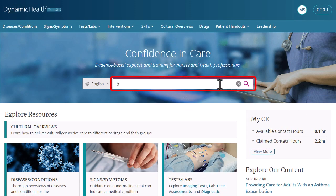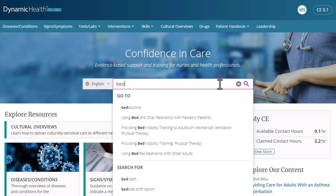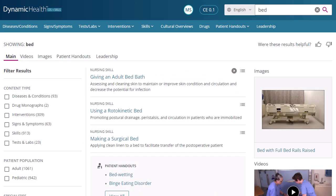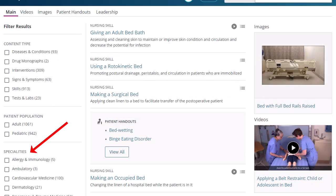Begin entering your search terms in the search box. As you type, Dynamic Health displays topics and searches matching your terms. Select a Dynamic Health topic in the Go To section to go directly to it, or select a search term under Search For to view a result list, or click the magnifying glass at any time to view a result list. The default display after conducting a search is the main tab. You can narrow your search results by clicking a content type, patient population, or specialty in the column on the left.